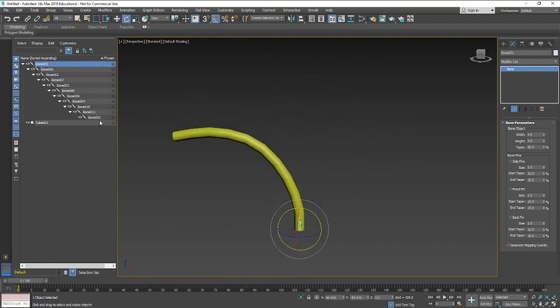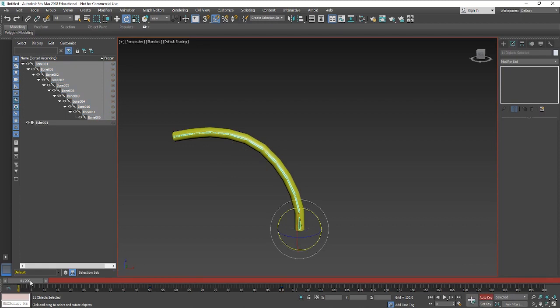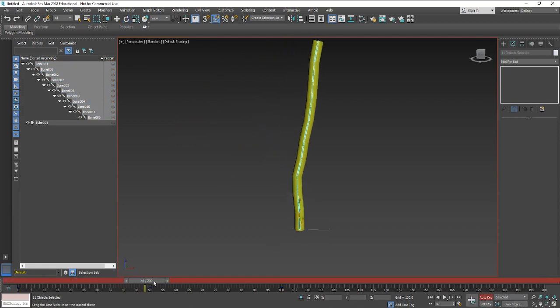That just means now what we can do is we can drag things back and forth. So it's a good idea to select all of them and make sure that everything is set to those positions, so every bone understands its position in the world, in this 3D world.